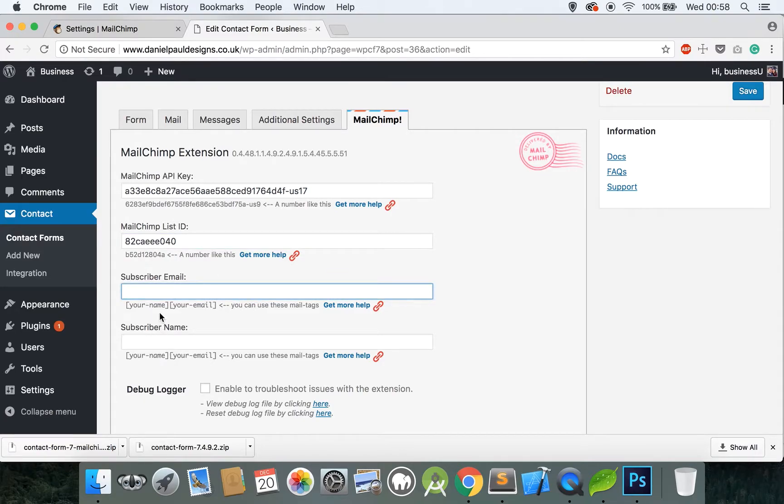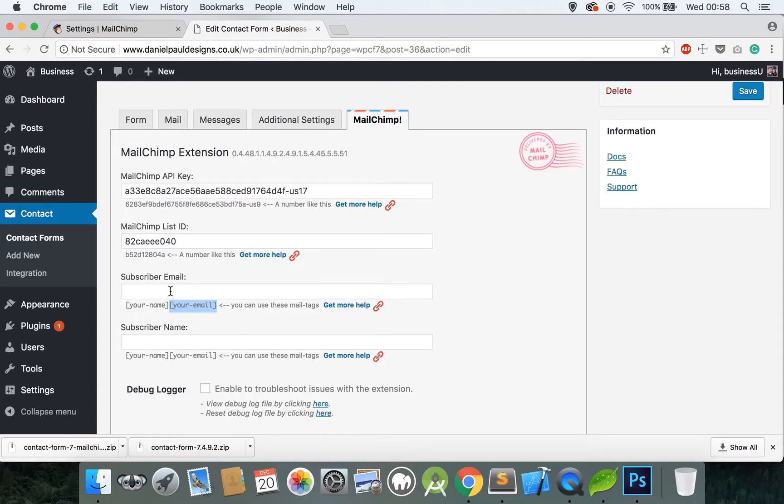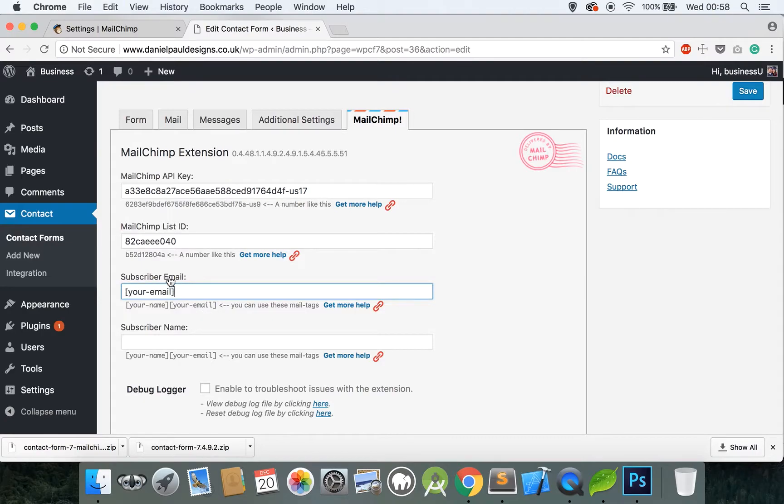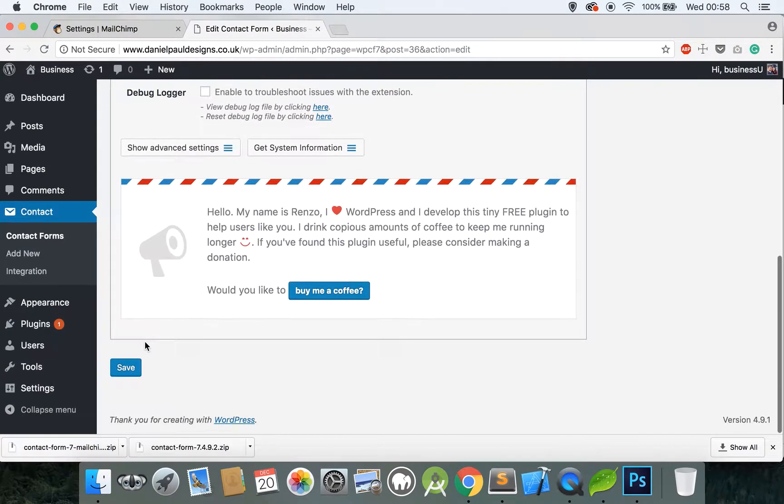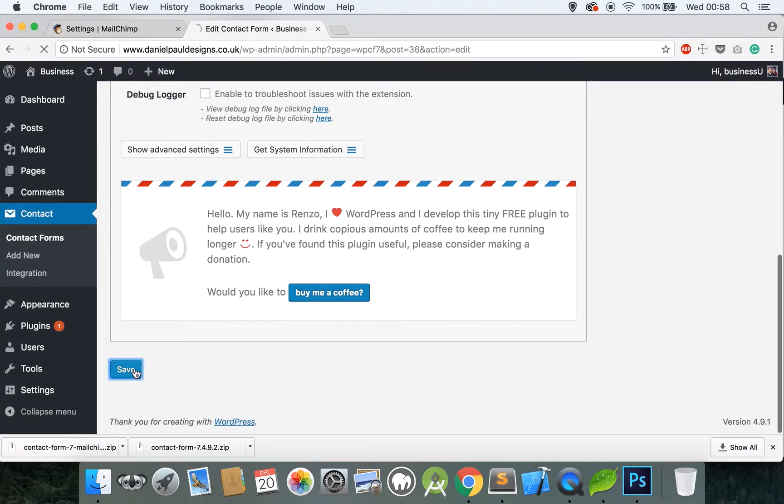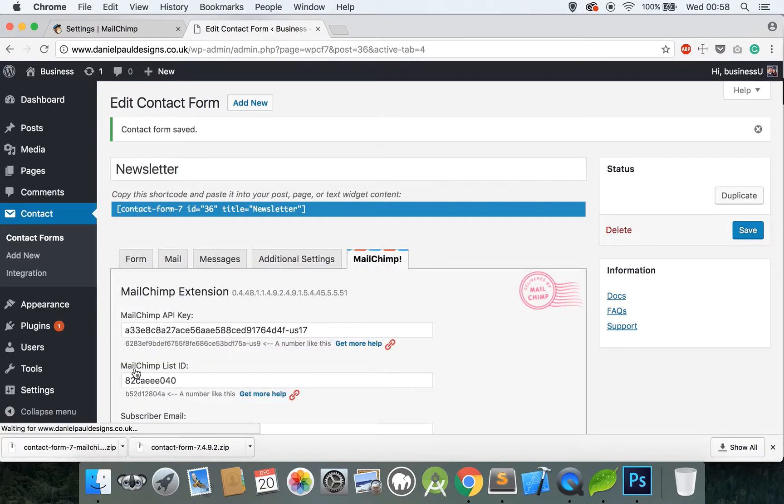How this works is when someone submits the contact form from Contact Form 7, the one we created has two fields: your-name and your-email. But you have to make sure they're spelled exactly as the actual fields are. The best way to do this is to copy each one including the square brackets. So your-email goes in the Subscriber Email and your-name goes in the Subscriber Name. Scroll down to the bottom, click Save.